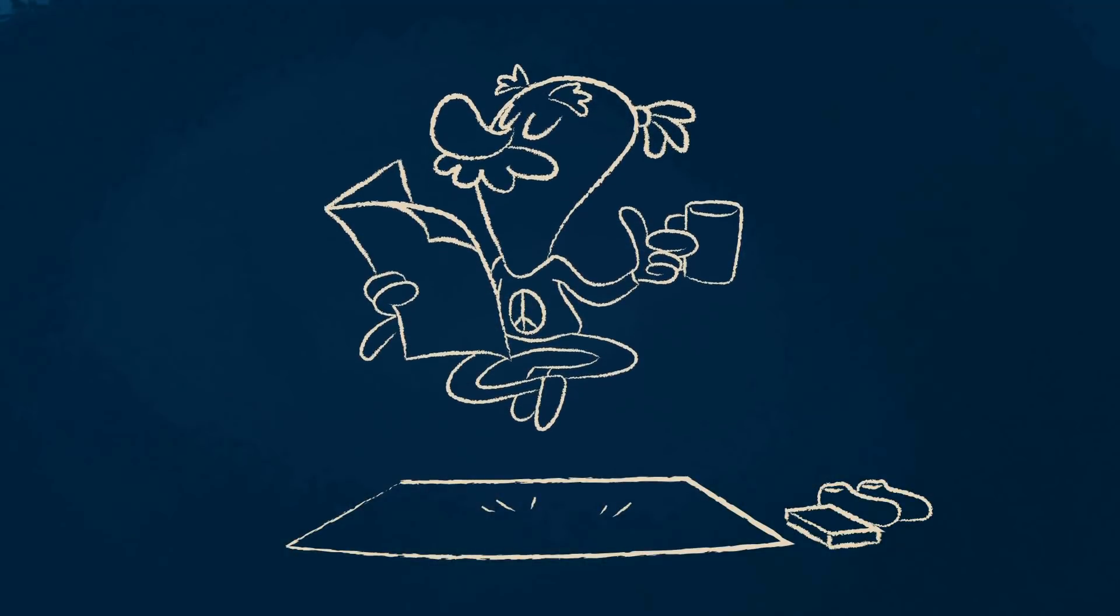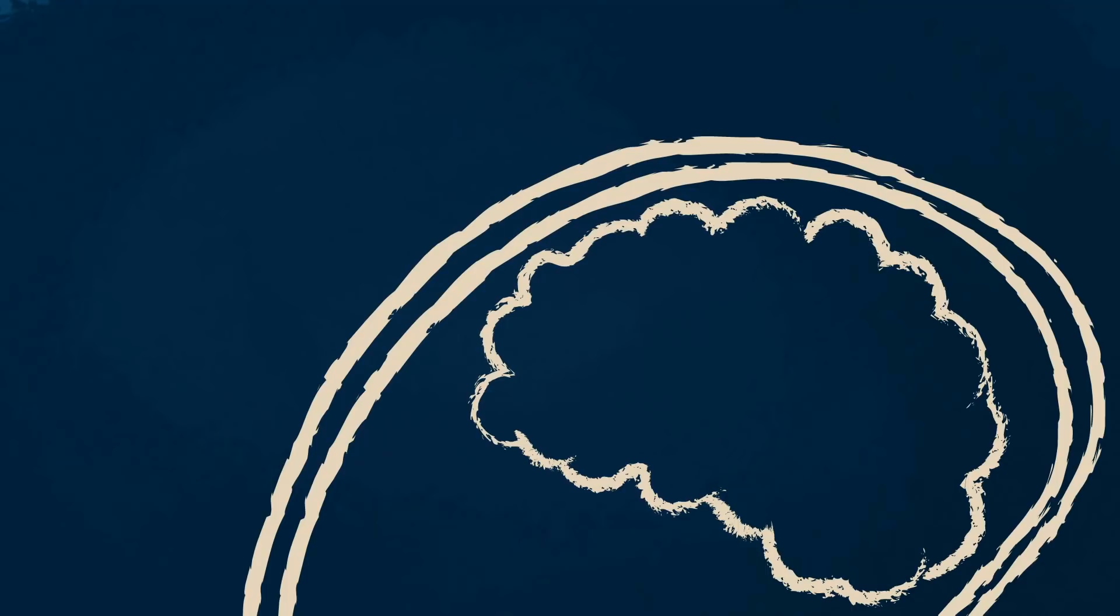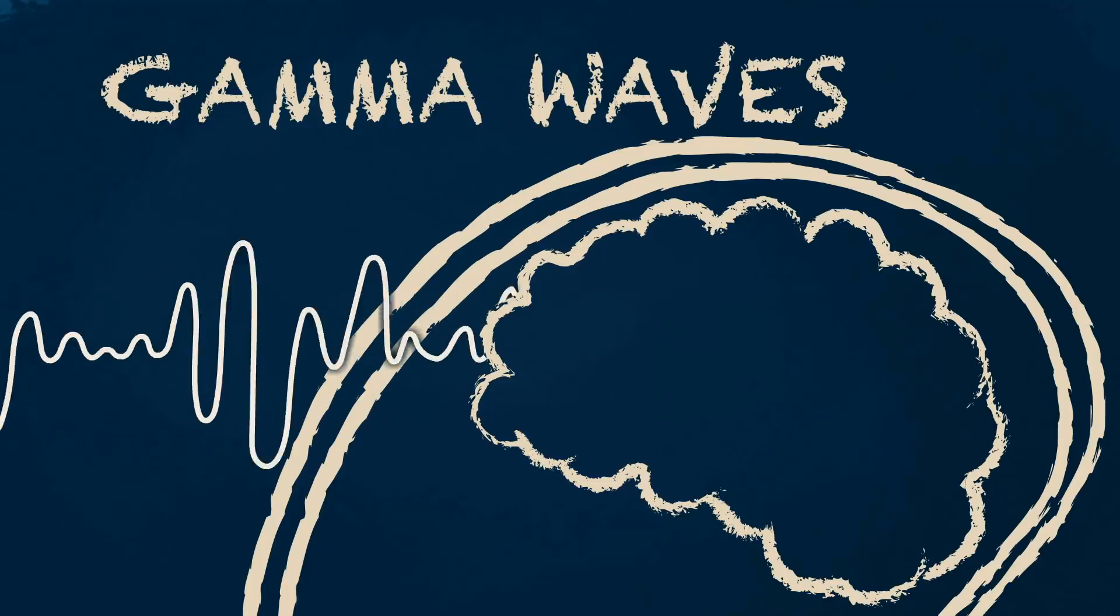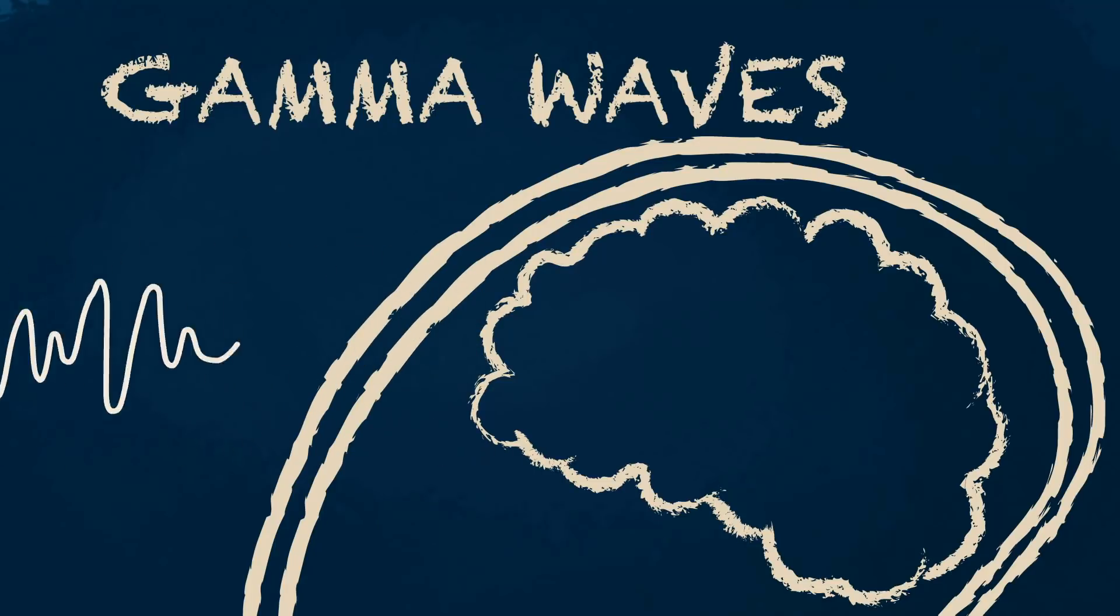Experienced meditators can also produce stronger gamma waves during meditation, which are associated with deep concentration.